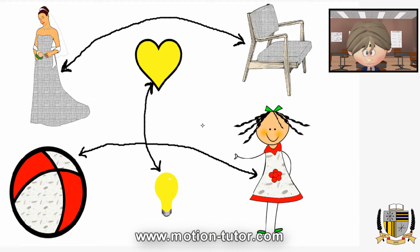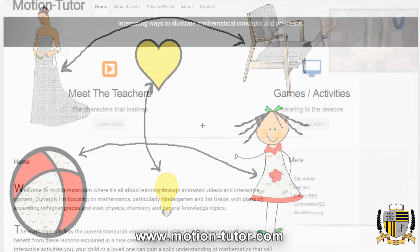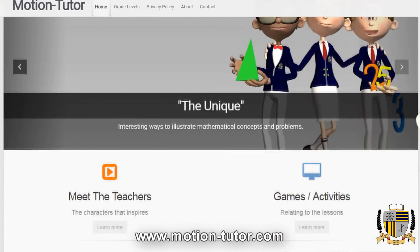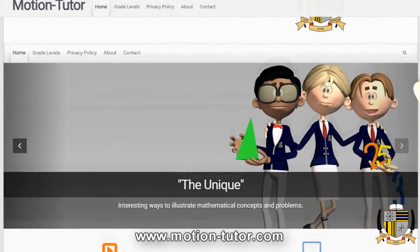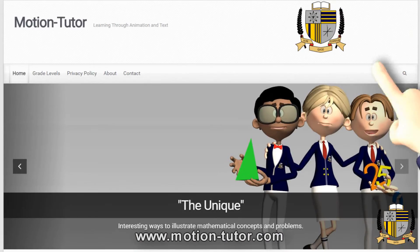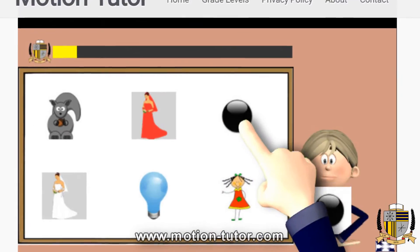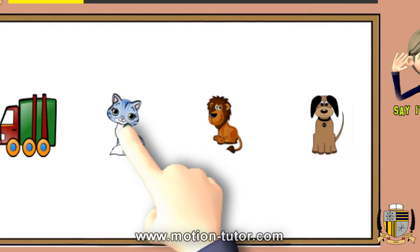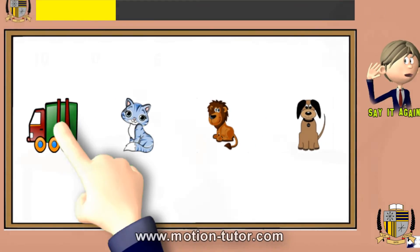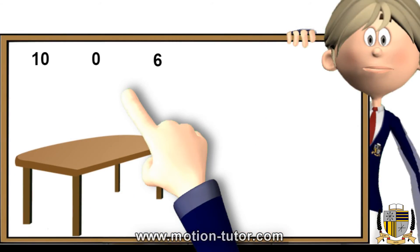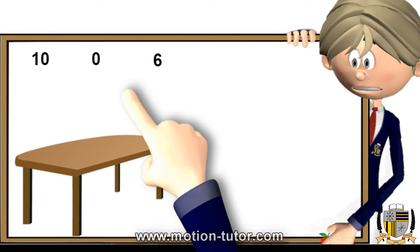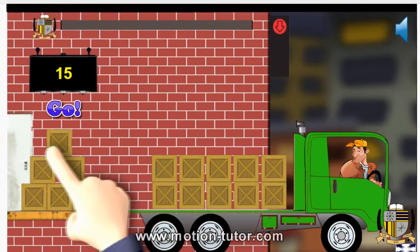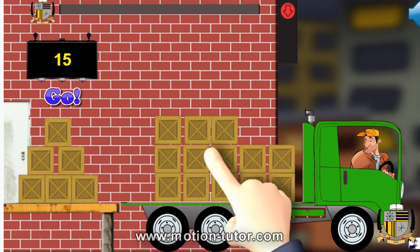This is a short lesson and that's it. Be sure to check MotionTutor.com for games and other activities related to this. Remember to like, share this, and thank you. Goodbye!